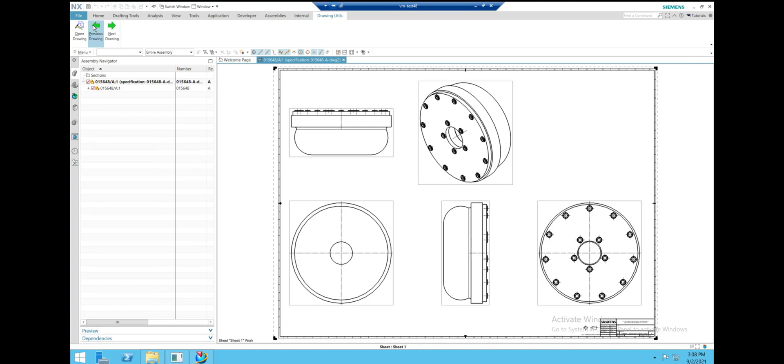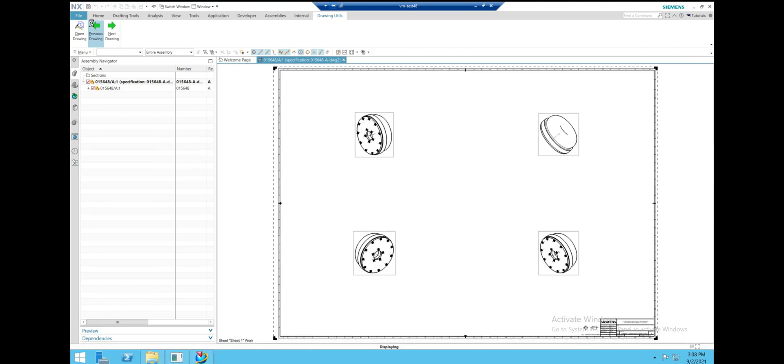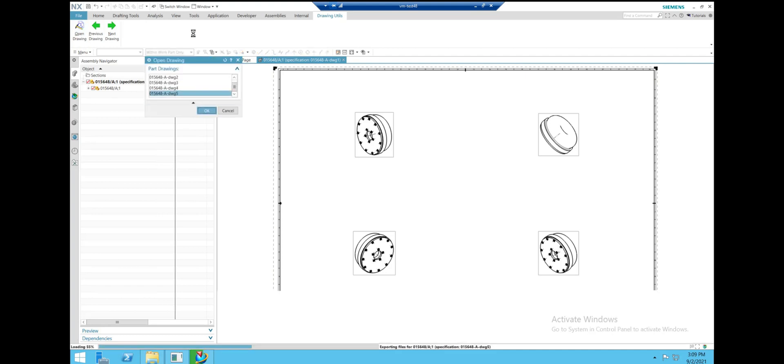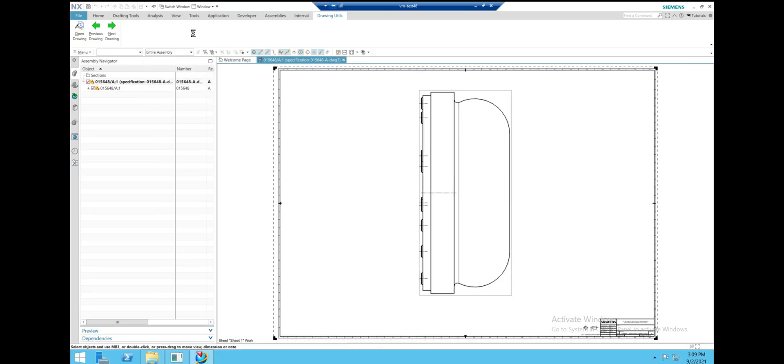Or we can choose to open any other drawing in our list. If we choose the fifth one here, we're going to see that we've opened the fifth drawing. It's written on top here.